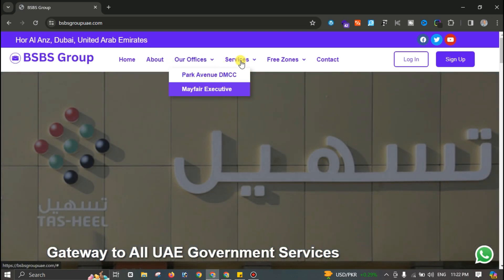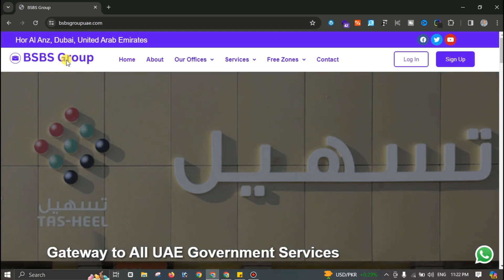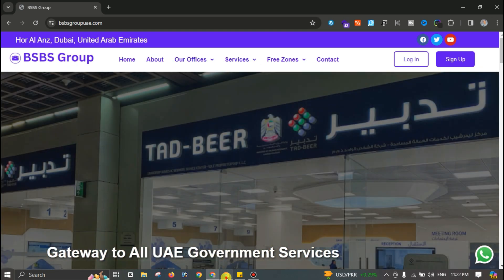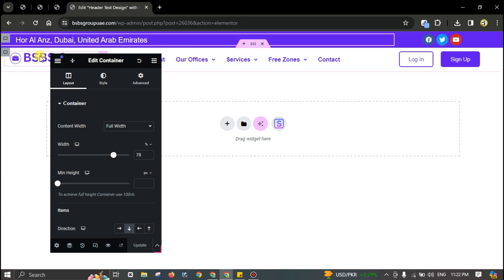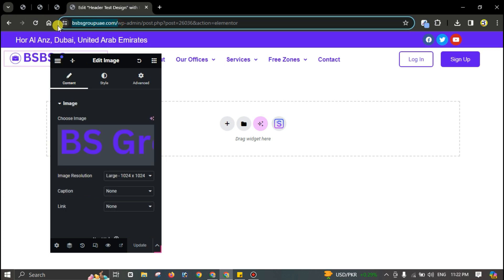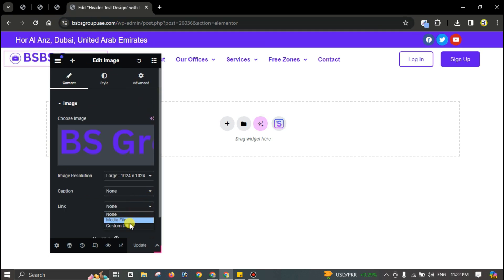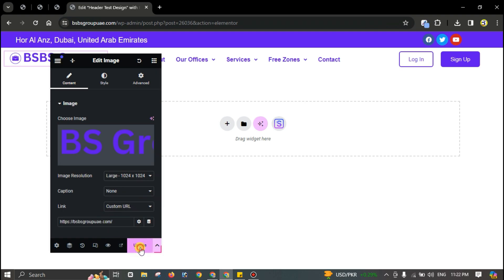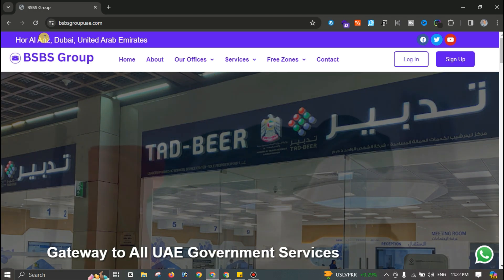Everything is working, but there is no link on the logo. Copy the homepage link, go to Custom URL, paste the link, and you can use it as the home button.